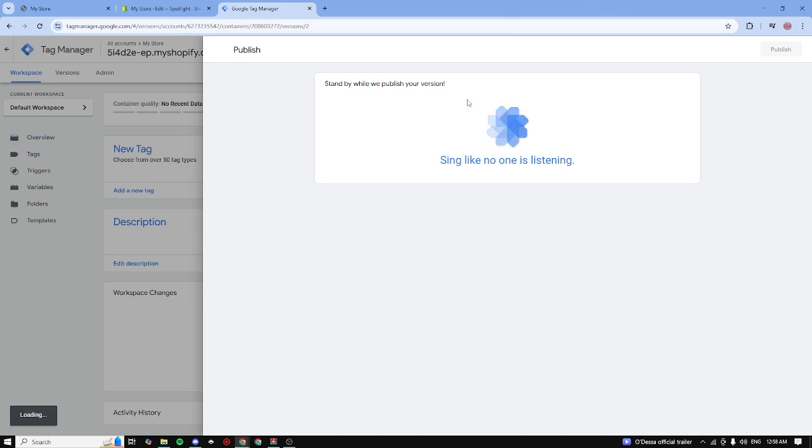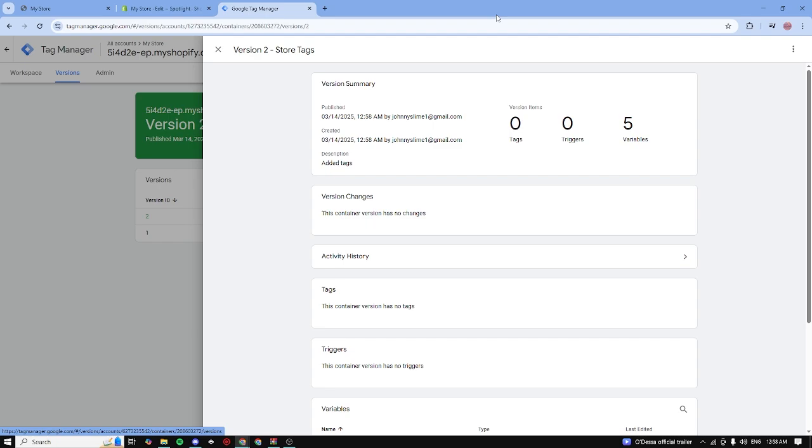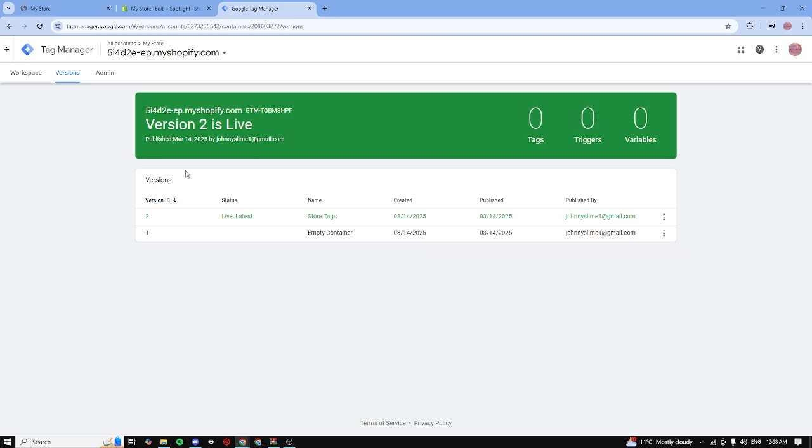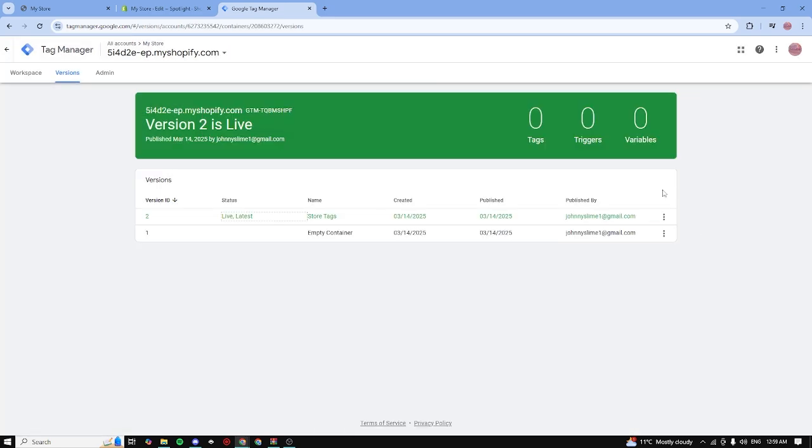And we just published it. As you can see right here, we installed Google Tag Manager to our website successfully. It's currently live. That was basically it, thank you so much for watching and peace.